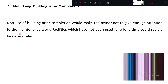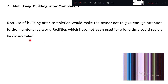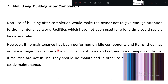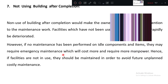Non-use of a building after completion would make the owner not give enough attention to maintenance work, so he will not know what type of maintenance is needed. Facilities which have not been used for a long time could rapidly deteriorate. However, if no maintenance has been performed, idle components and items may require emergency maintenance.